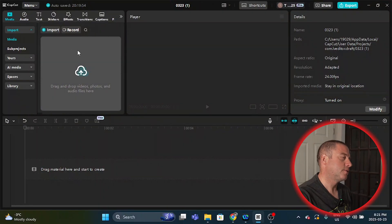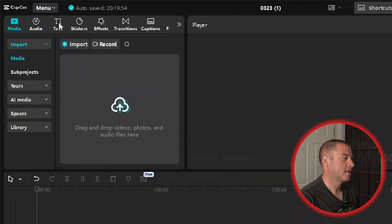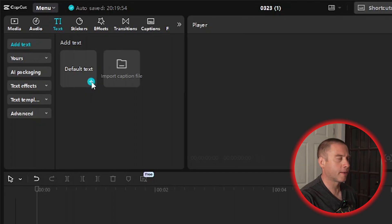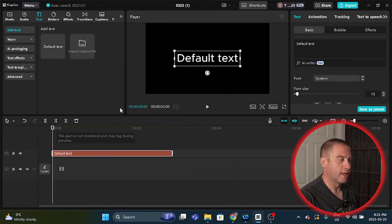So this is similar to the cinematic text reveal effect that I created a few months ago, but it's unique in its own way. The first thing we're going to do is go up to the text tab here and click on that. From there we're going to go to default text and add a layer to the track by clicking this little blue circle.